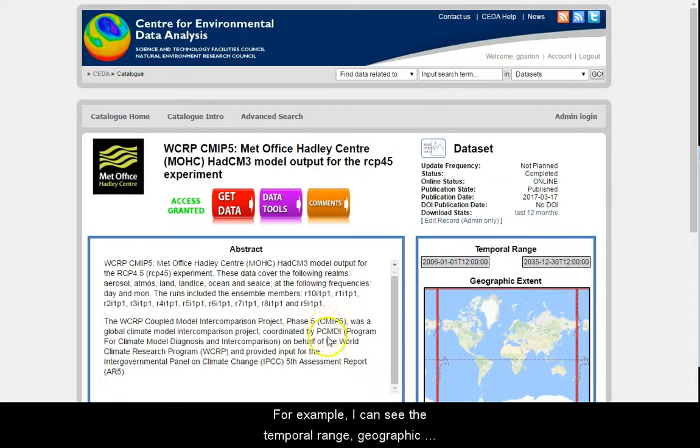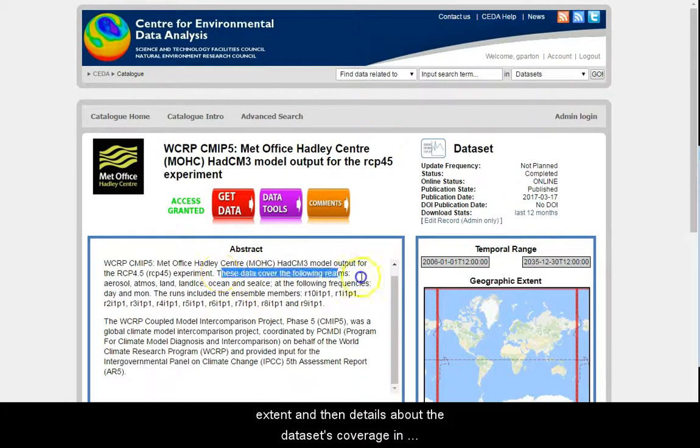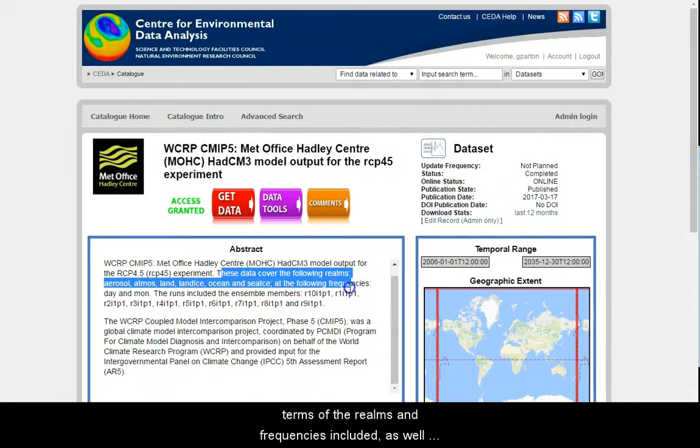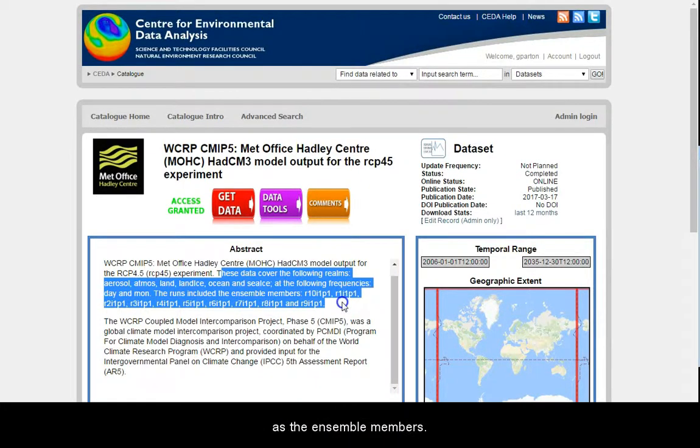For example, I can see the temporal range, geographic extent, and then details about the dataset's coverage in terms of the realms and frequencies included, as well as the ensemble members.